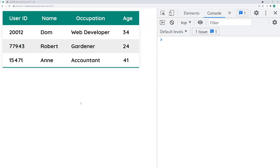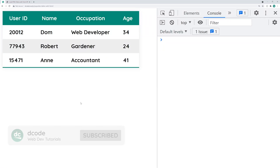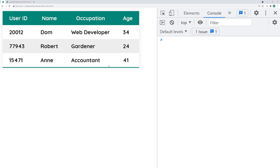Hey guys, how are you going? My name is Dom and today I'm going to be showing you how to populate your HTML tables using the Fetch API. So right here in this example, this HTML table was empty when the page first loaded up, meaning there were no table headers or table rows. This is all loaded using Fetch and it's done asynchronously.